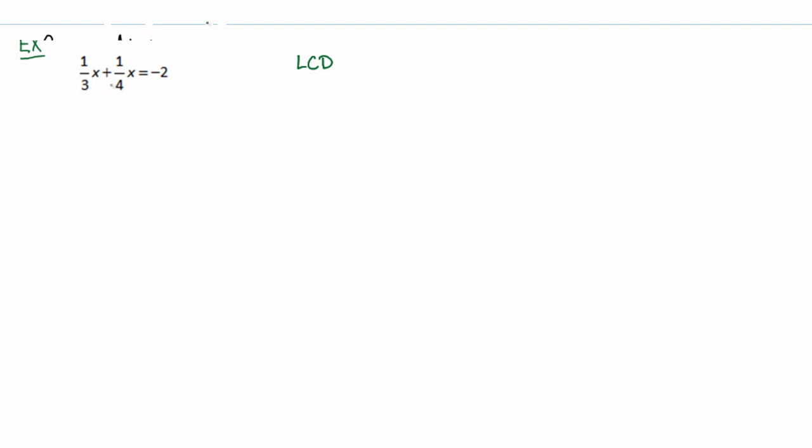So I'll look through all those denominators, which is just 3 and 4, and I'll find the smallest number that they both divide into, which happens to be 12.